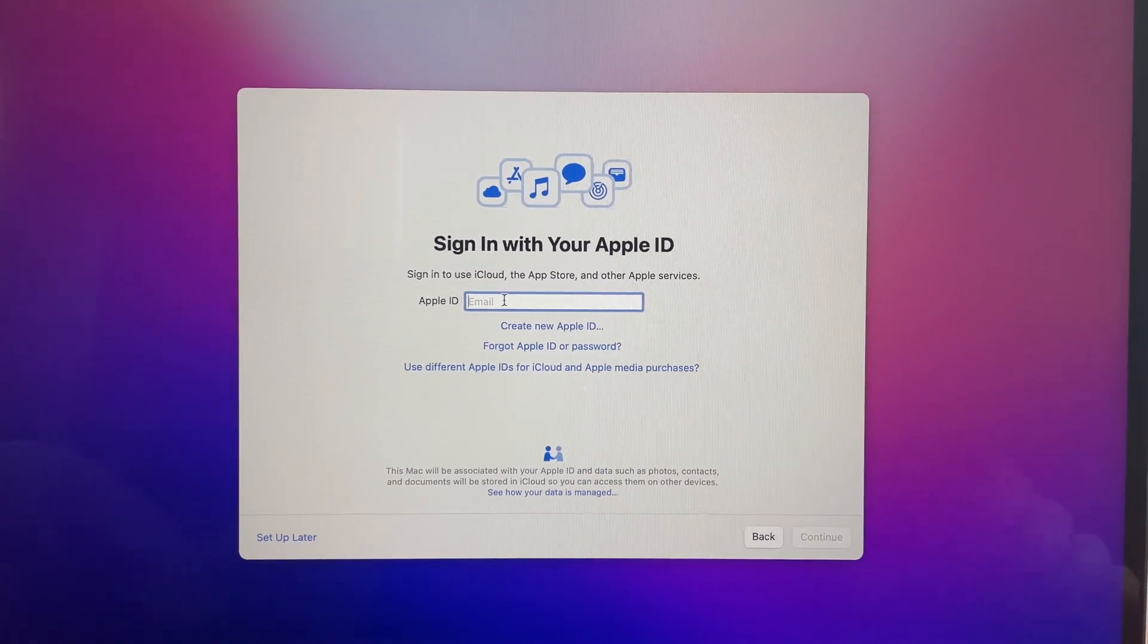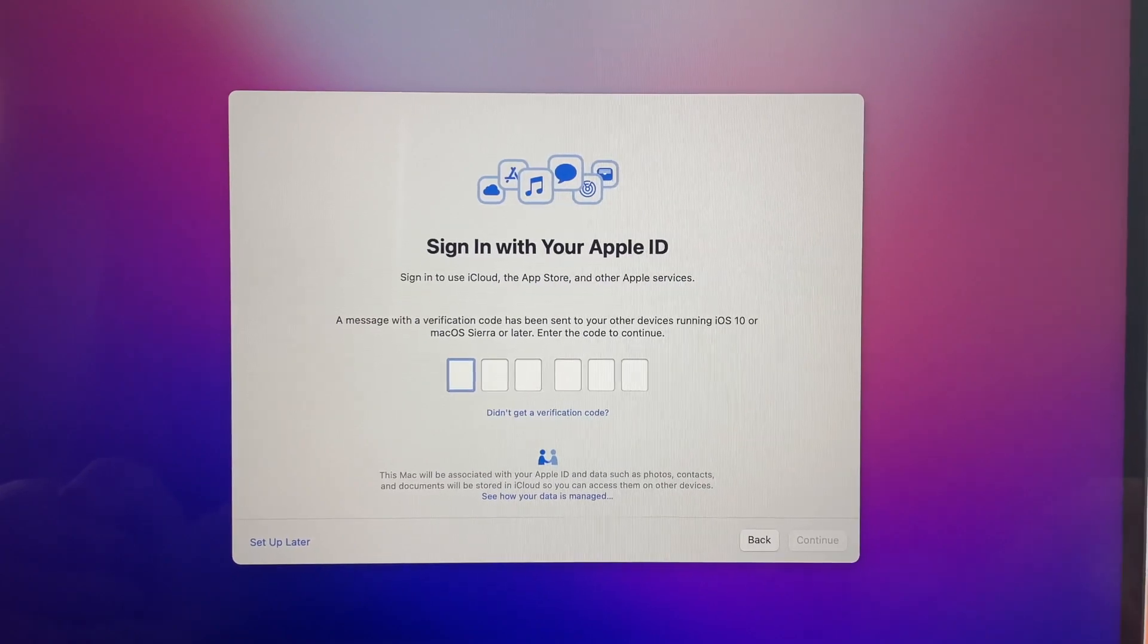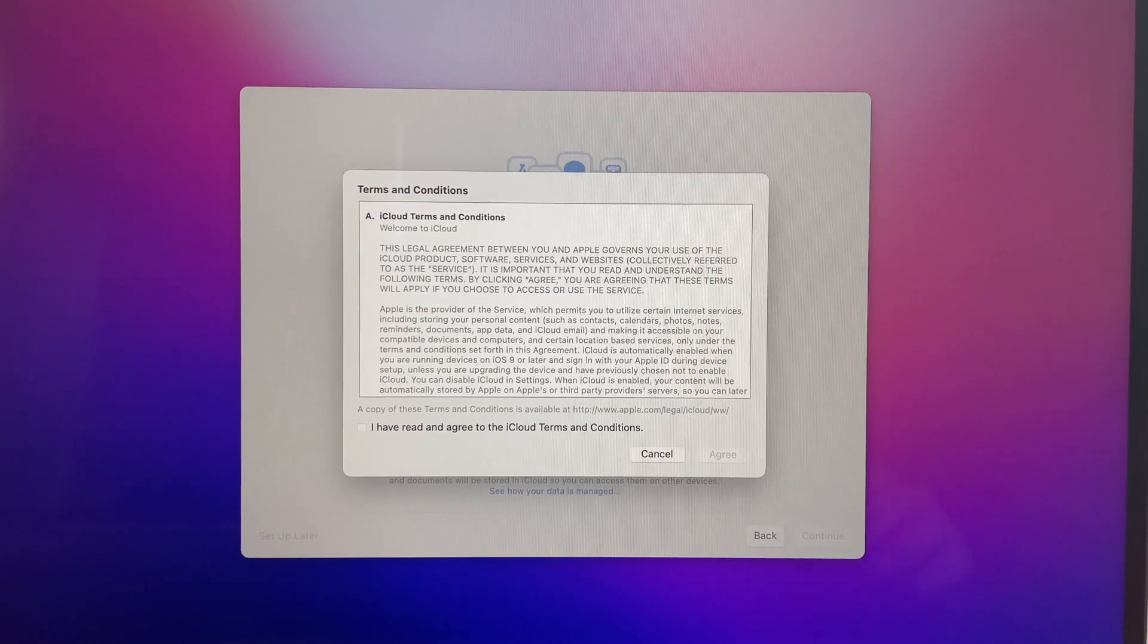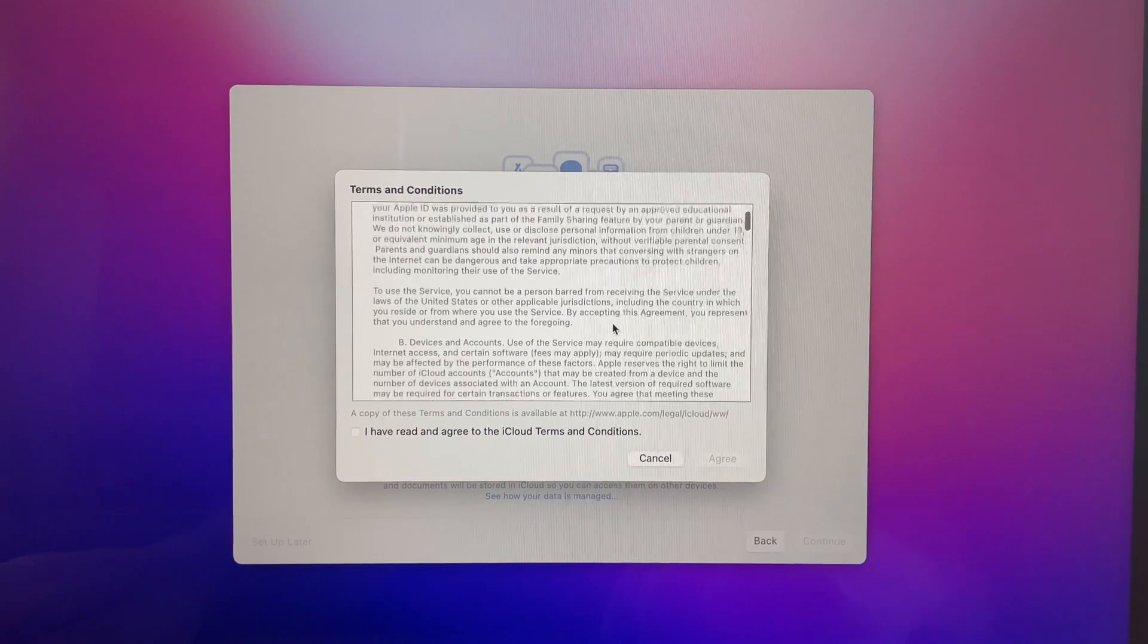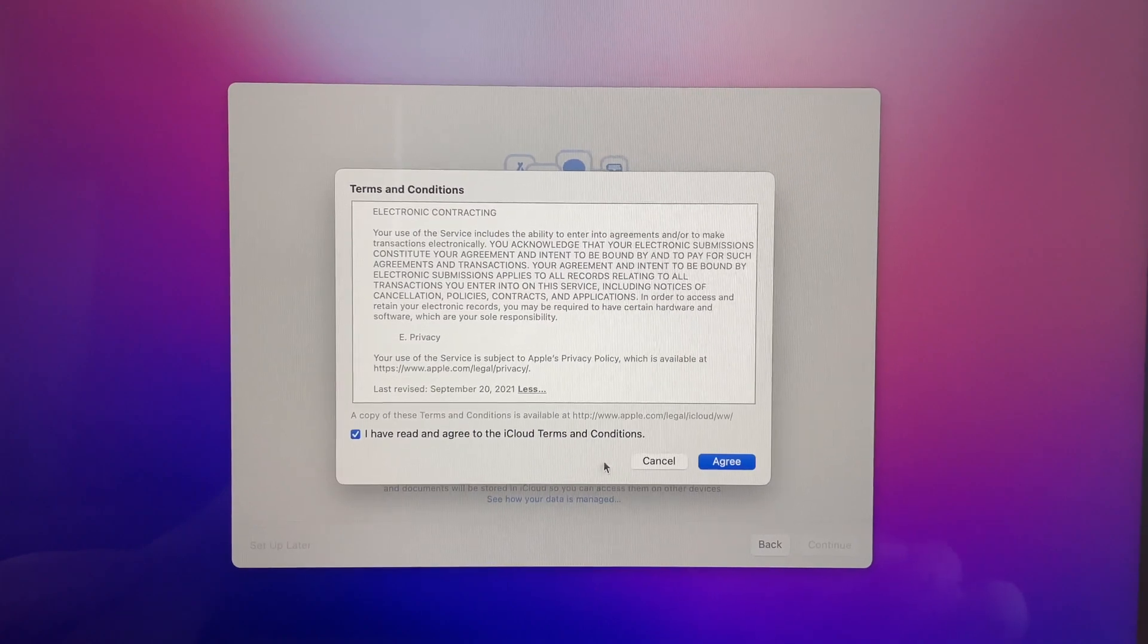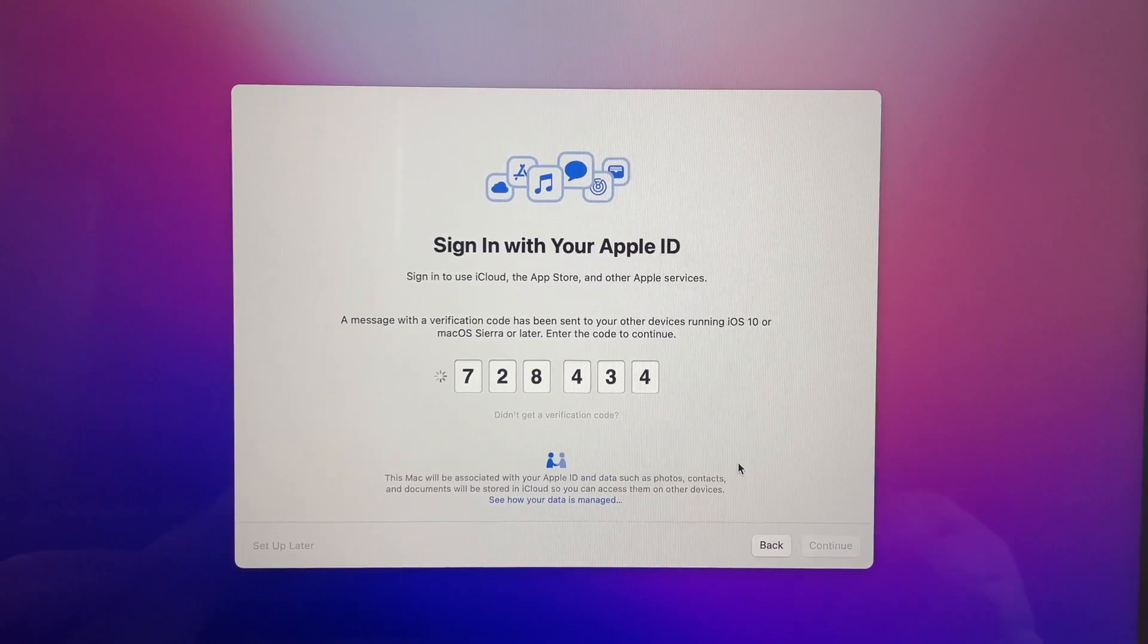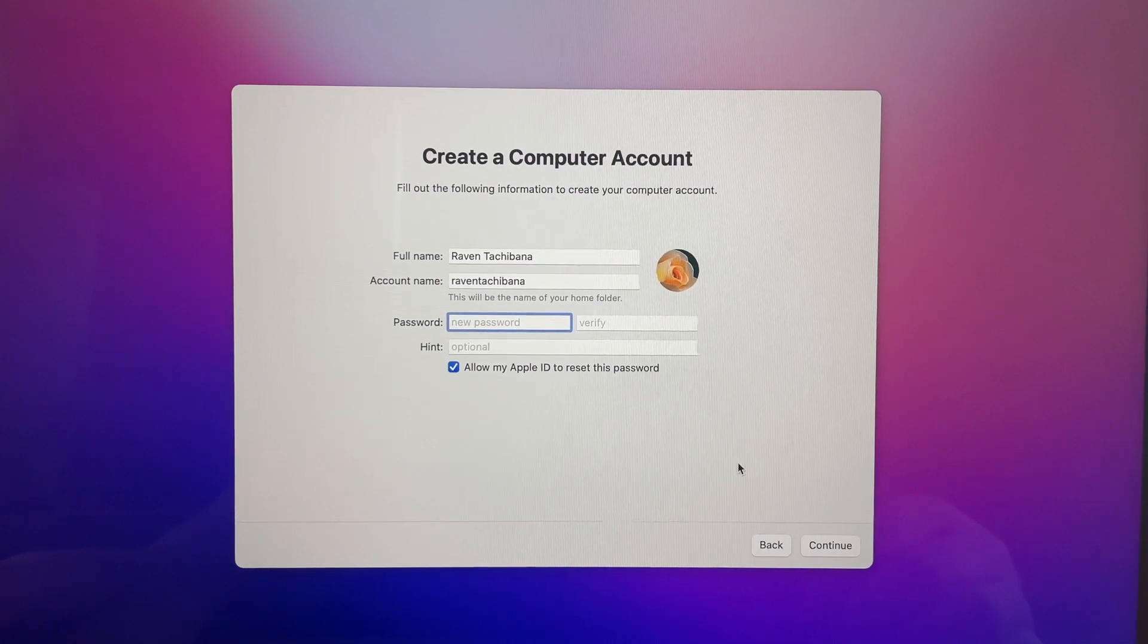So what you're gonna do is you're gonna put in your email and then from there you're gonna put in your password and then from there it will have you put in a code. Now it's going to load up the terms and conditions and if you want you can read it. It's always good to read at least once. You're gonna click I have read and agreed to the iCloud terms and conditions and then hit agree and then from there you can set up your new profile.